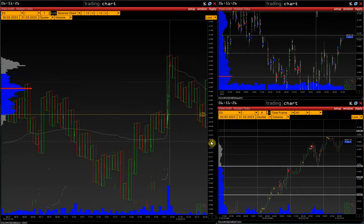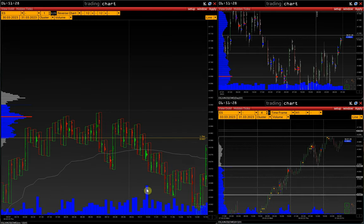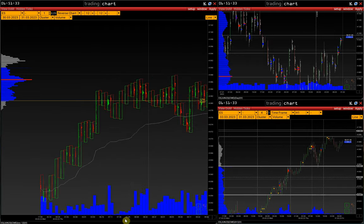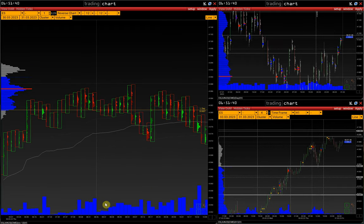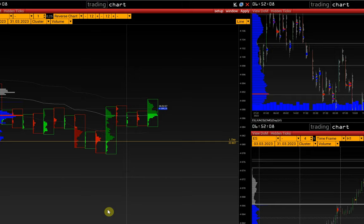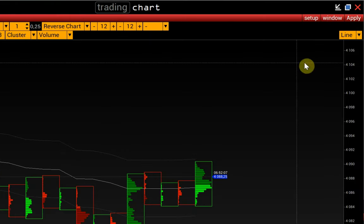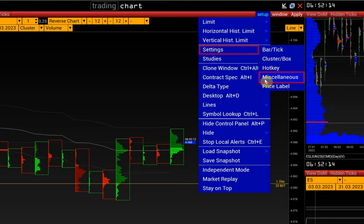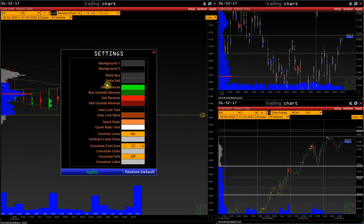On a higher volatility parameter, we can check if there is a correlation between the size of the reversal volume and the number of pips passed after the reversal signal. The reverse chart settings can be found in setup > settings > miscellaneous. By reverse is the color of the reversal volume, and by outside reverse is the color of the rest of the bar, and similarly for sell reverse.